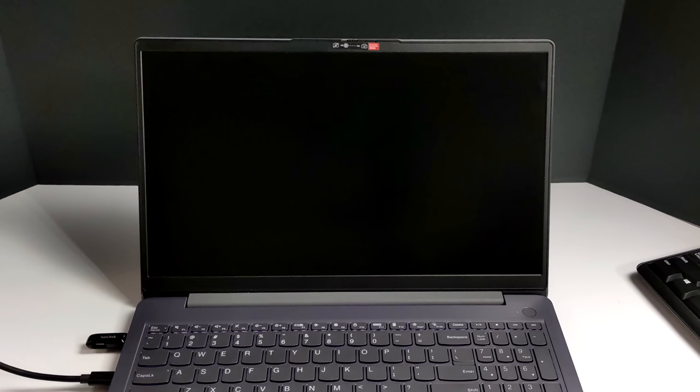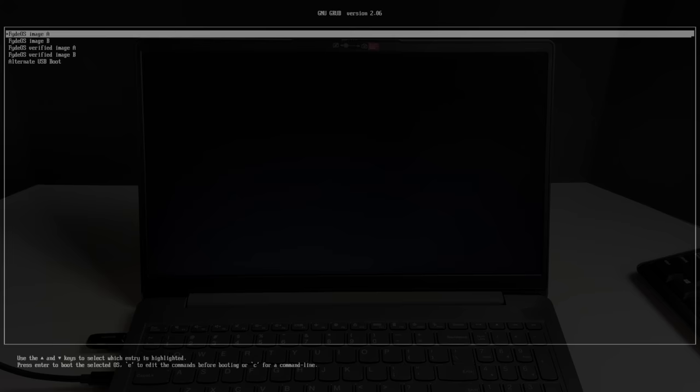Every time FydeOS boots up, it's going to bring us to a little grub menu. We do have a few options, but it's actually set up to skip itself after three or four seconds. So you'll always see a couple options here, but we're just going to leave it right there on the first option, and it's going to boot right into FydeOS from that USB drive.